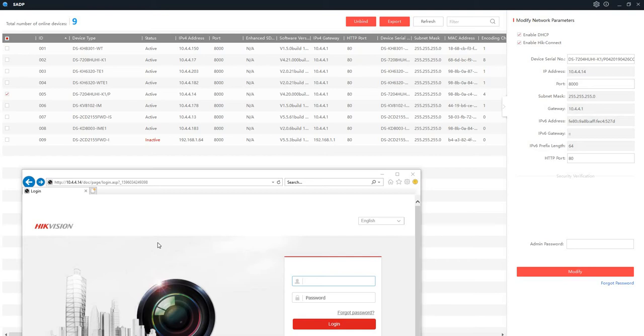Let's say you added the camera to a switch, a PoE switch, and you have an NVR on the same network or a DVR on the same network, and you want to add the IP camera to your recorder. It can be a DVR or NVR.